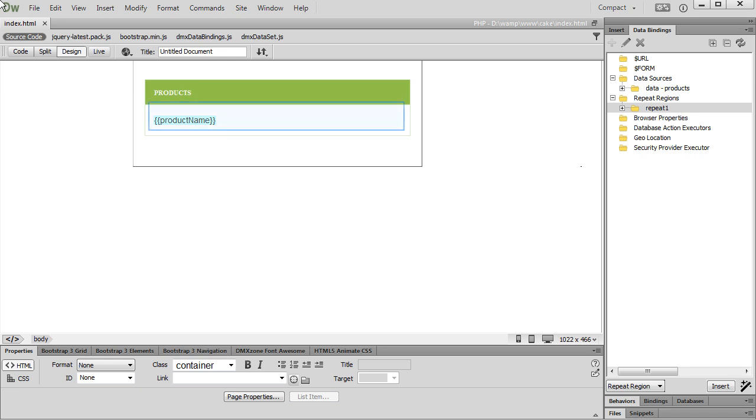We added a repeat region that lists our products on the page. We want to notify the users when all the products have been loaded successfully on the page.